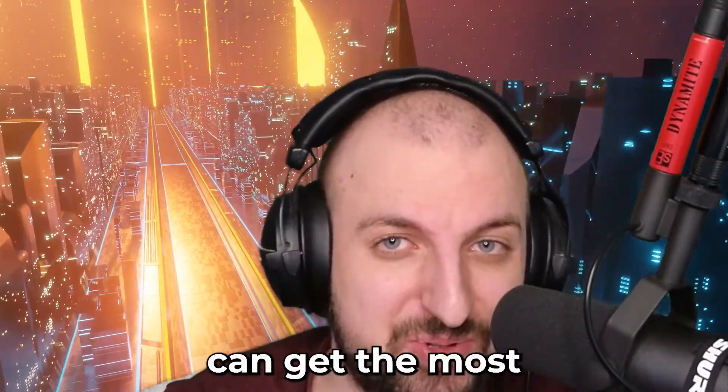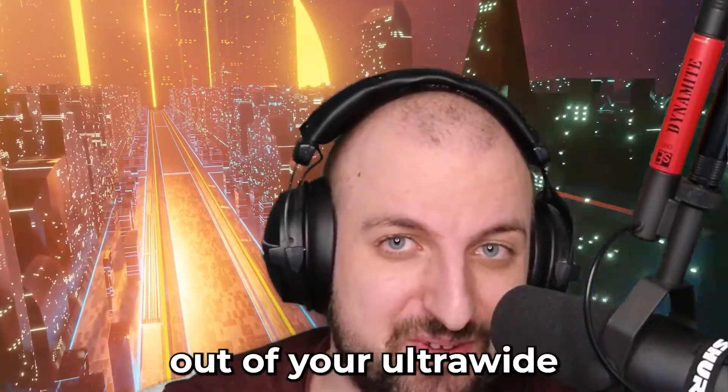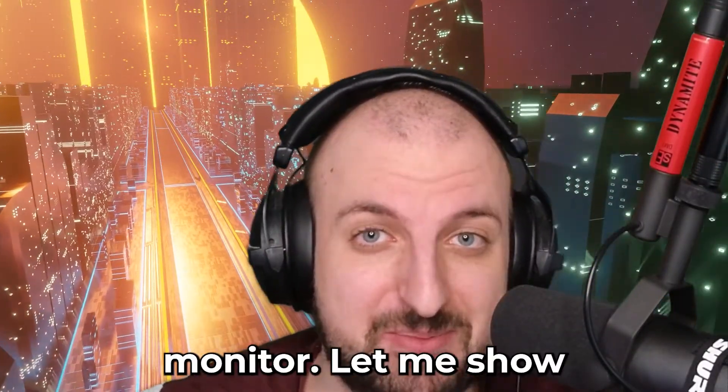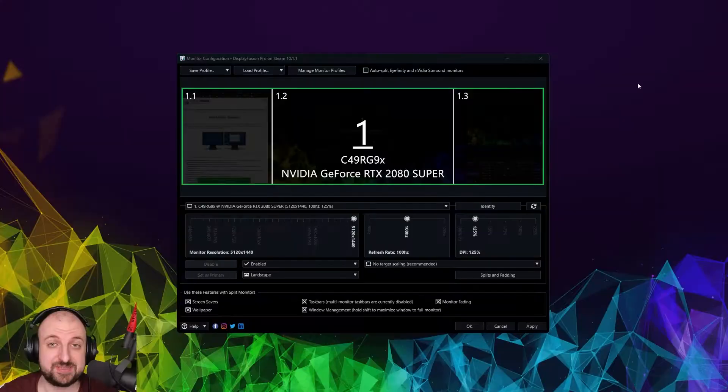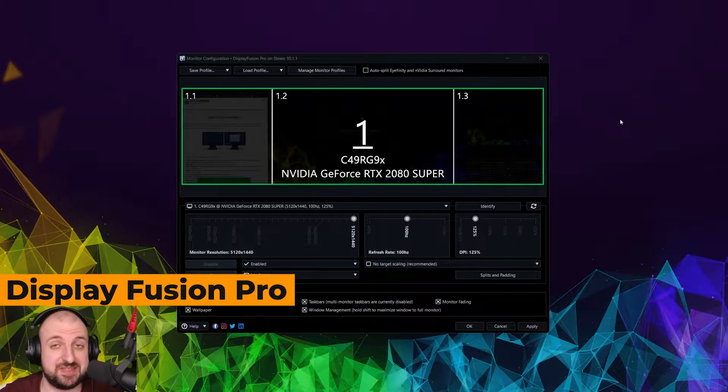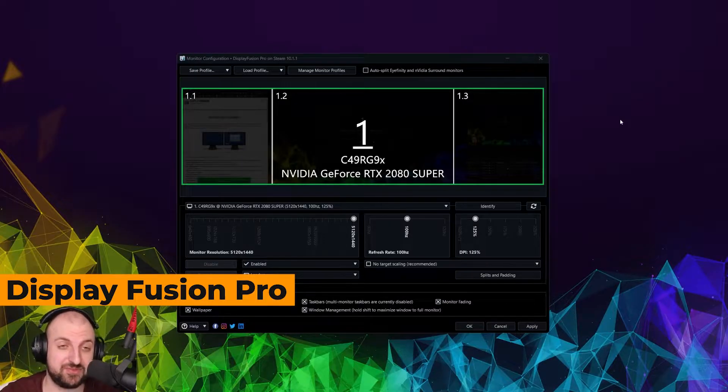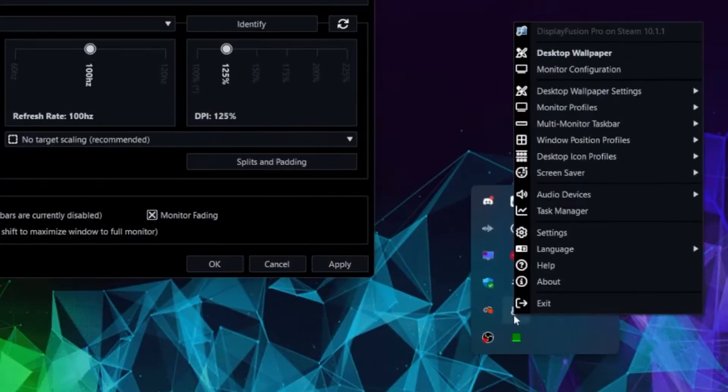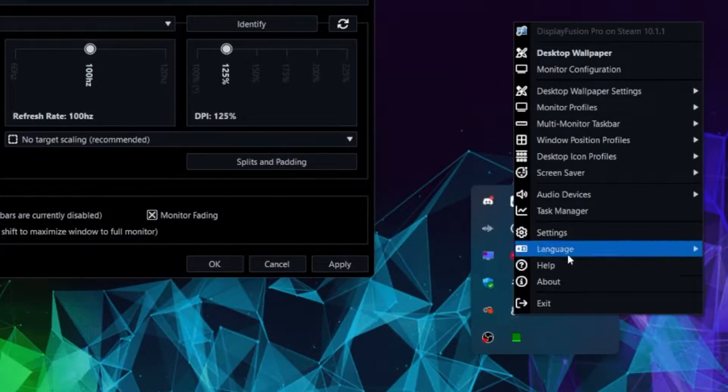This is how you can get the most out of your ultra-wide monitor. Let me show you how. First software, it's called Display Fusion Pro.